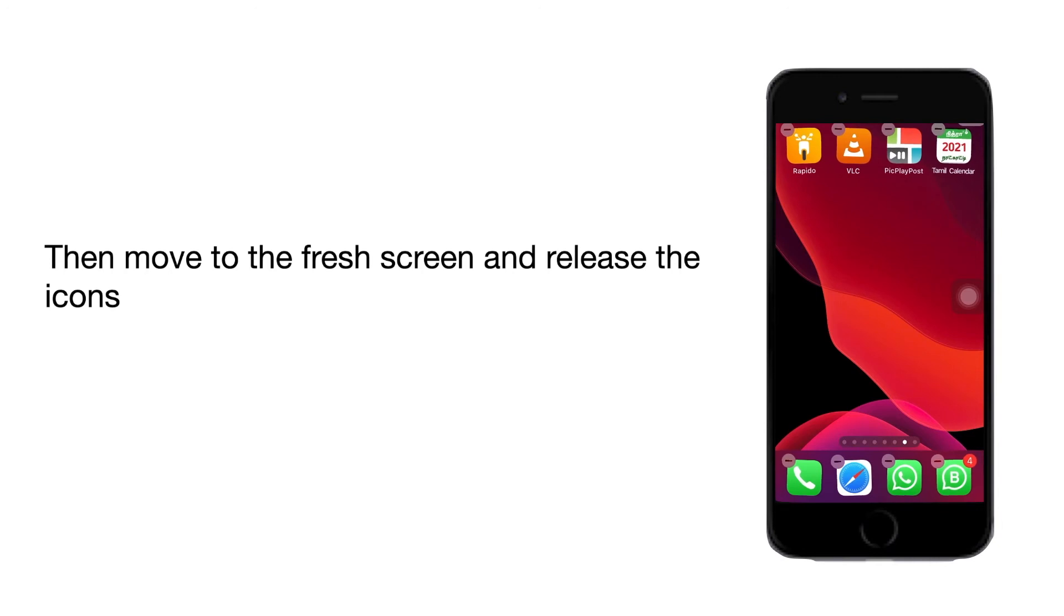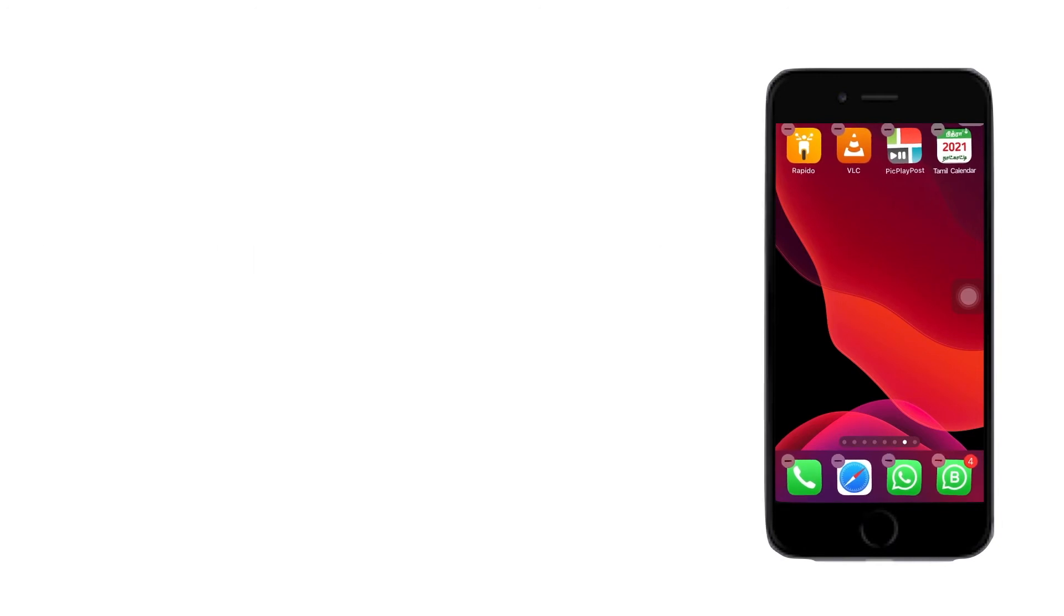This is how you can move all the apps at once from one home screen to another home screen. For more iPhone hacks, please subscribe to our channel. Thank you.